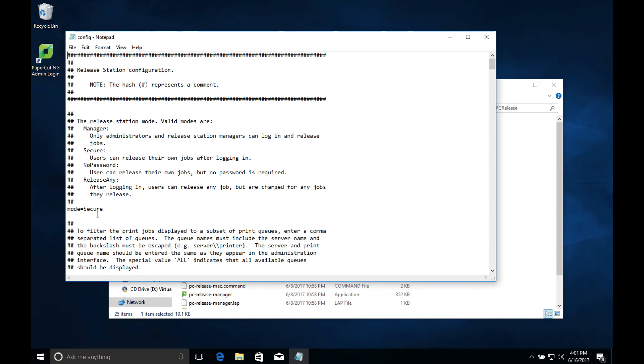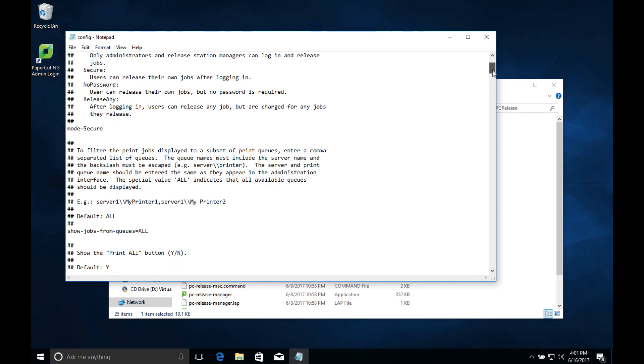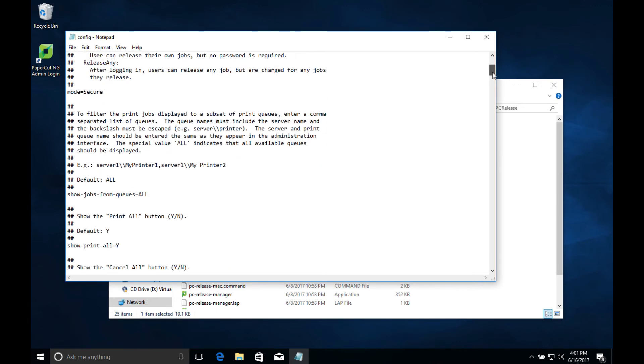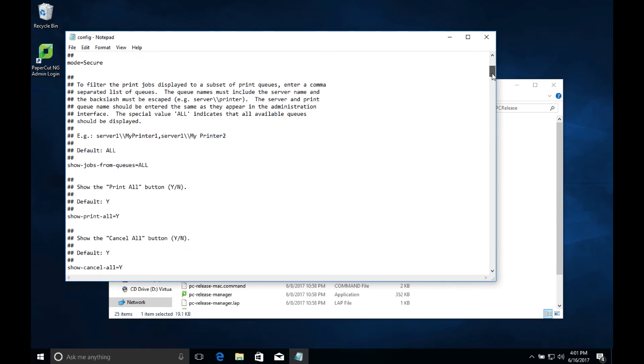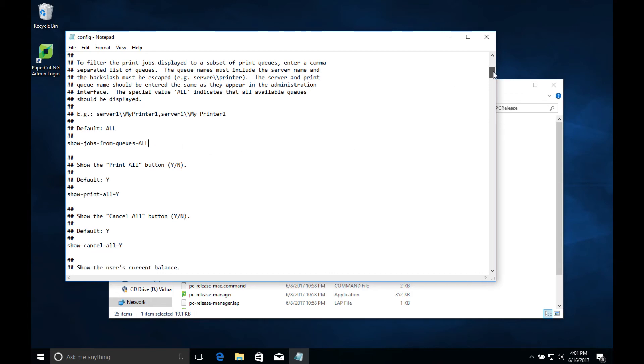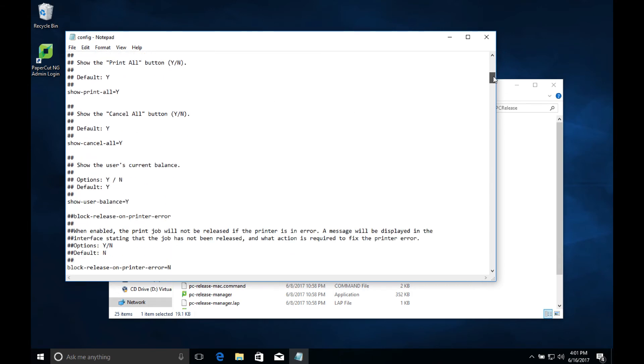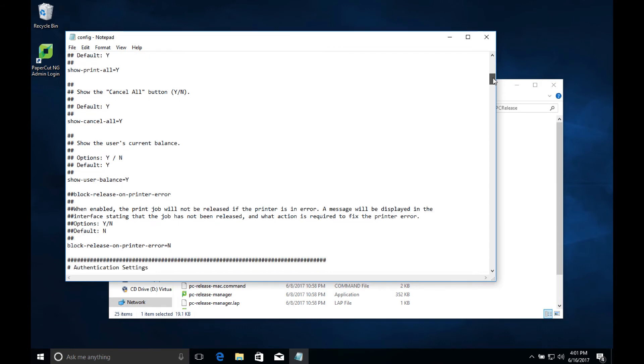For example, we can tell the release station which hold and release queues to show jobs from. By default, it's going to show jobs from all queues. A bit further down, we have the option to show or hide the user's current balance.